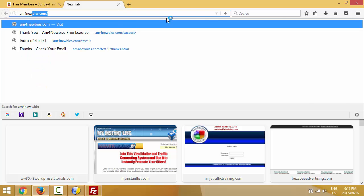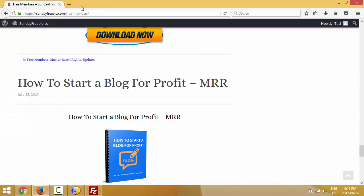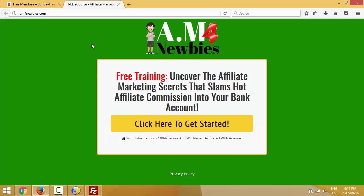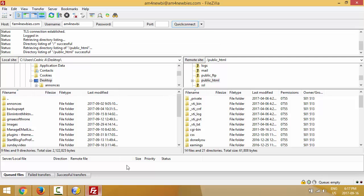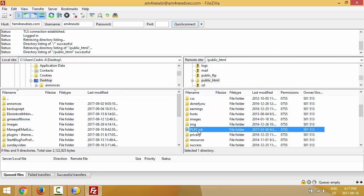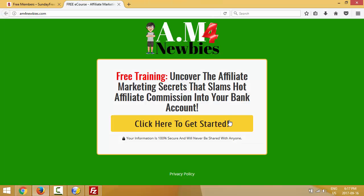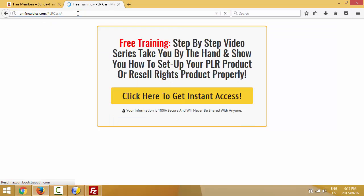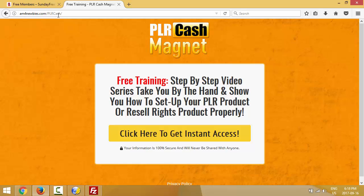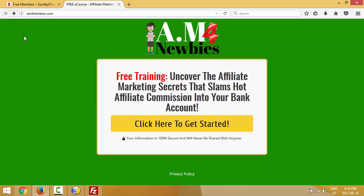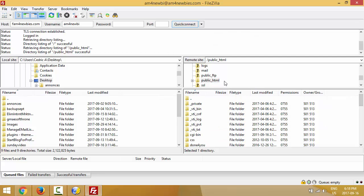Let me show you an example. Right now I'm at the root, which means I'm going straight to my domain name. If you want to work from the root you just upload your file directly under public_html. In my case since I already have something there, I'm gonna work from a directory. When you work from a directory, your URL will look like am4newb.com slash your-directory-name.